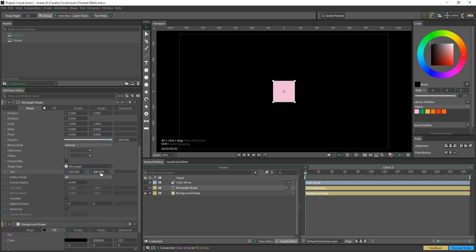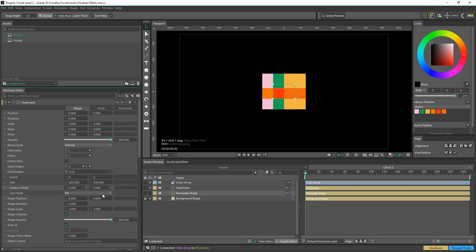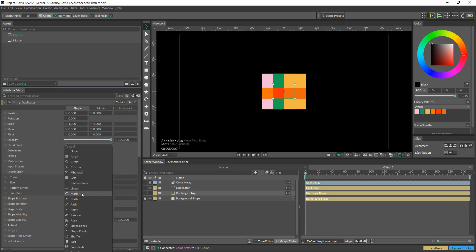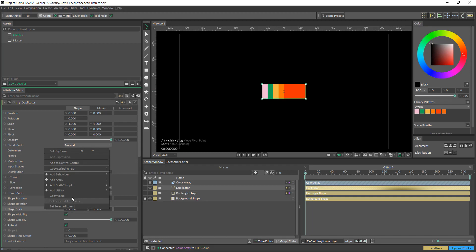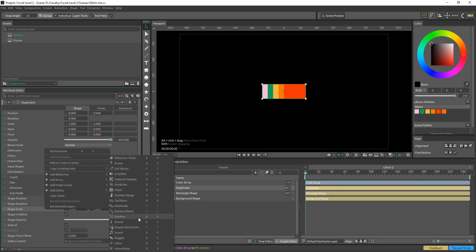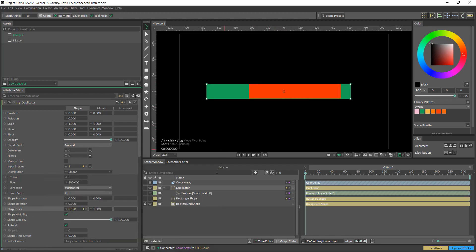I'm just going to bring it down to maybe 130 or so. Then I'm just going to click that into a duplicator and change the distribution to linear, and change this to five or so. The shape scale is something we want to use just to span this out, so I'll just throw in a random on the X. These colors are going to change a fair bit as well.